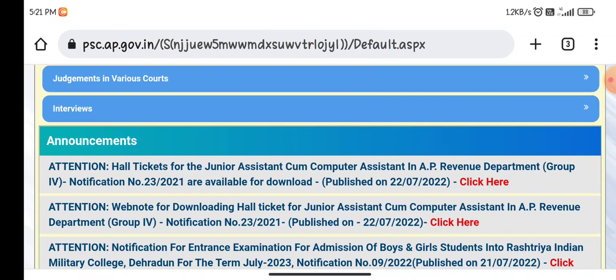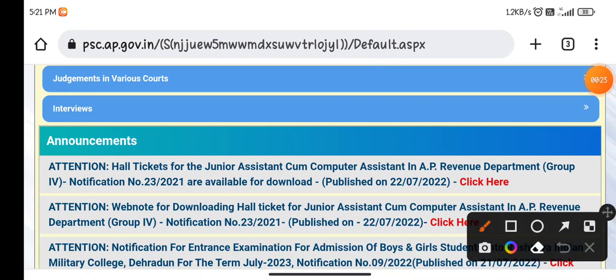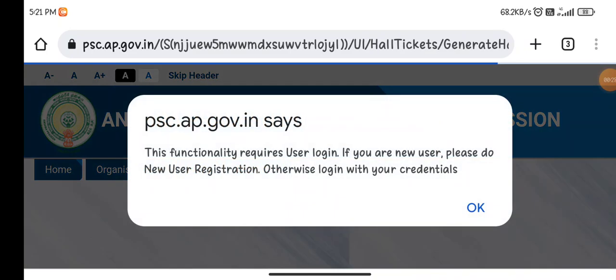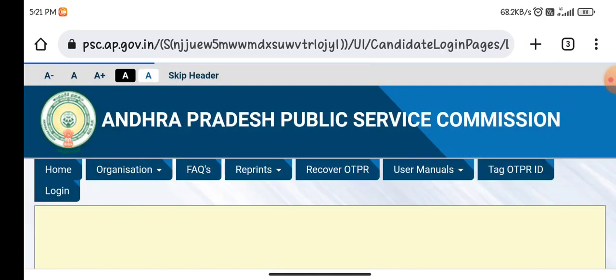Hall tickets for the junior assistant or computer assistant in AP Revenue Department. If I click here, I will show you the interface.